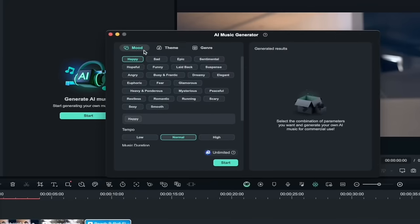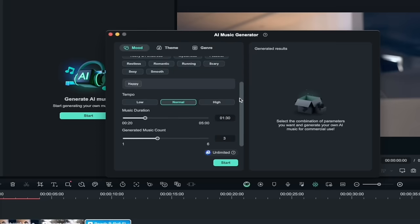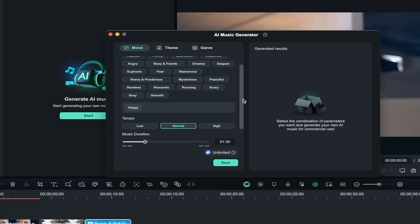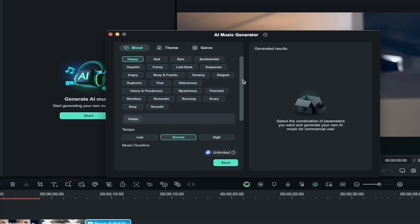We have three things we can do here up at the top. We can select a mood, a theme, and a genre. Down a little further, we can select the tempo, we can select how long the music is going to be and how many different songs or musical snippets we want to generate at once. So let's go through this step by step.